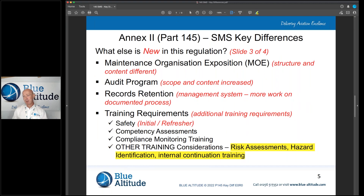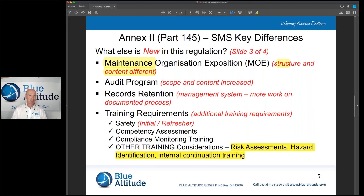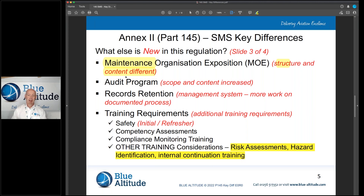Because we're introducing the safety risk management system, the Maintenance Organisation Exposition — the MOE — is going to change. The structure and content will grow, and some of the Part 145 references are going to change. We need to think about how we'll keep people informed of those changes and what specific parts are relevant to which individuals.